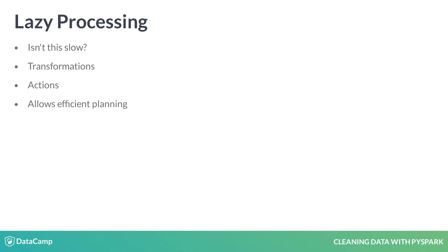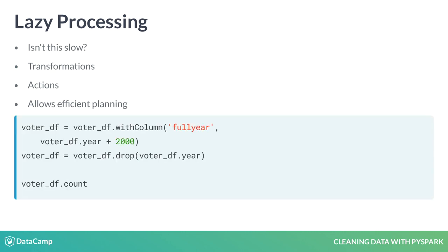This functionality allows Spark to perform the most efficient set of operations to get the desired result. The code example is the same as the previous slide, but with the added count method call. This classifies as an action in Spark, and will process all the transformation operations.